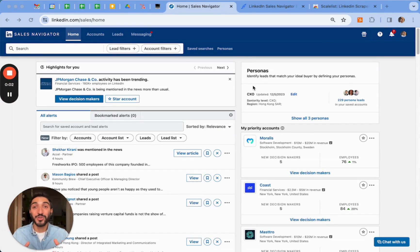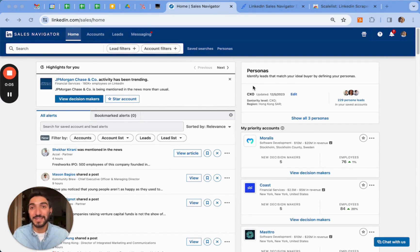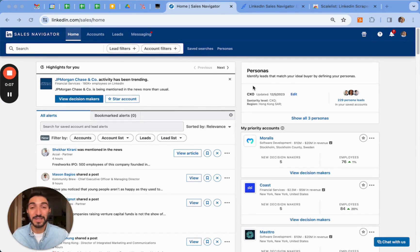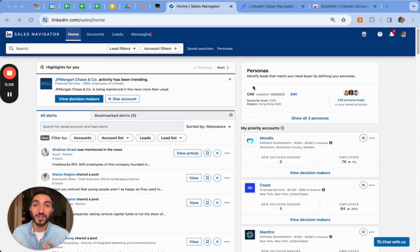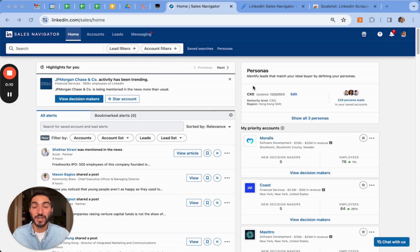On this video, I want to show you my three favorite tips to build the perfect leads list using LinkedIn Sales Navigator. These are tips that work only on Sales Navigator and not on LinkedIn free version.